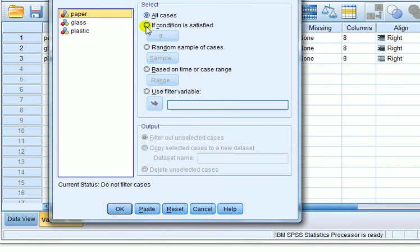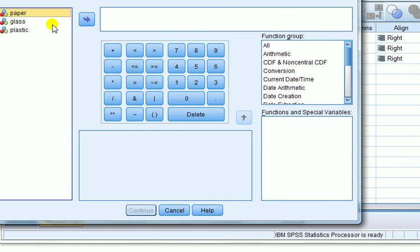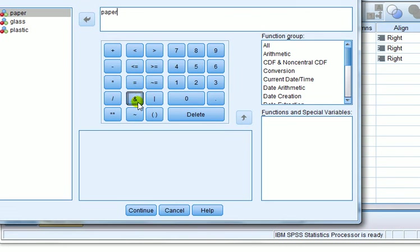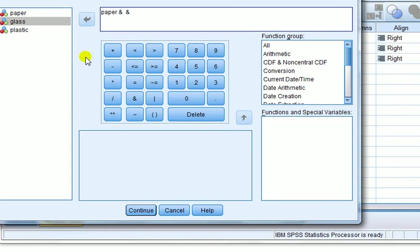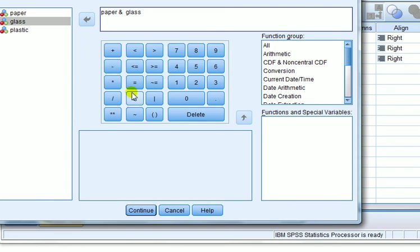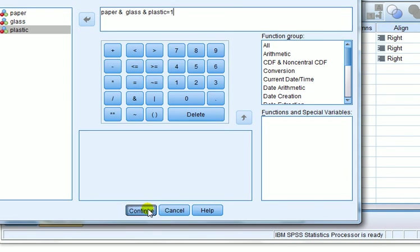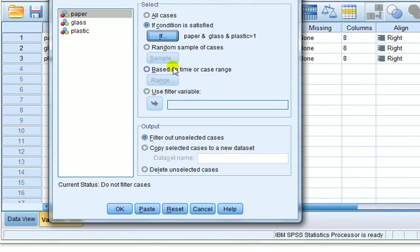So if condition is satisfied, we'll check that if, and we transfer all three of them: paper, and we want and, glass, and plastic. All right, so we want all of those to say yes, which was coded one. So press equal one, and then continue. You can see now that's the condition we have. And if we go OK,